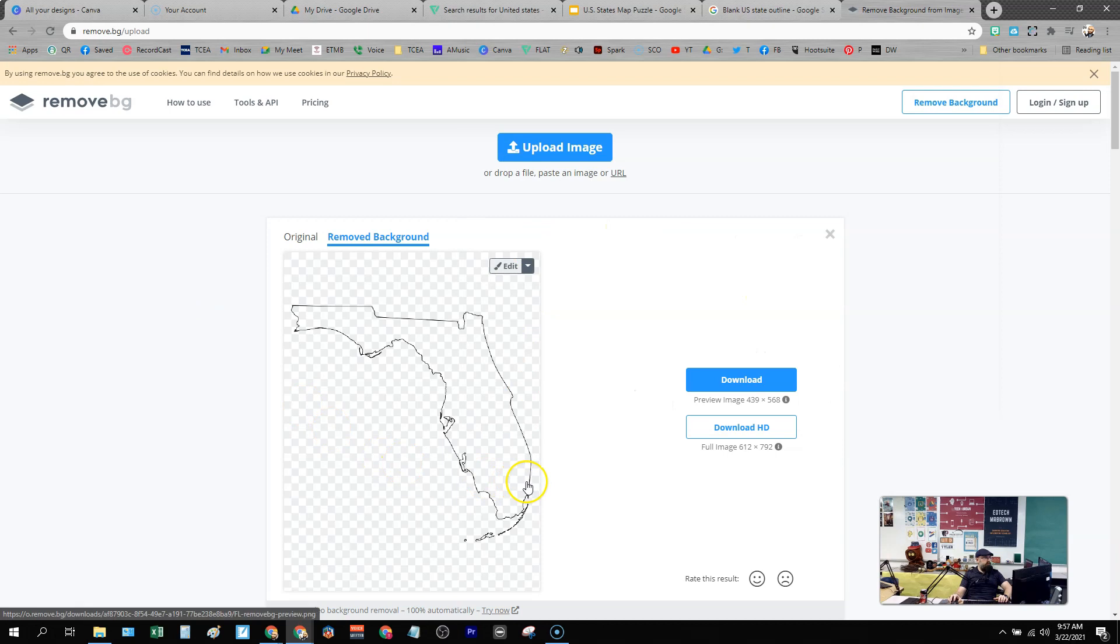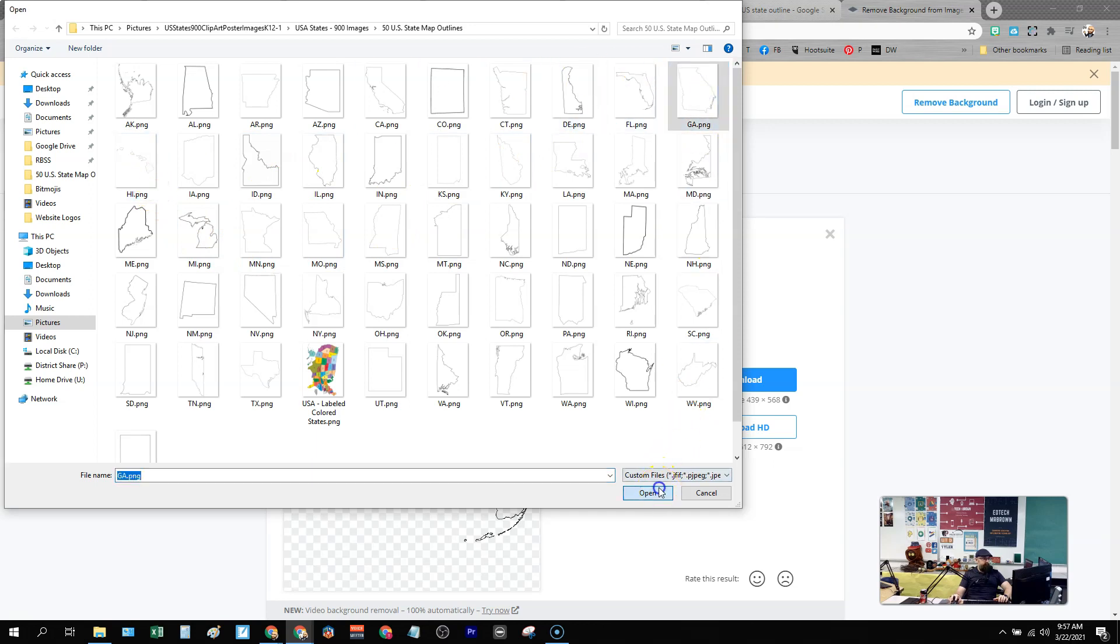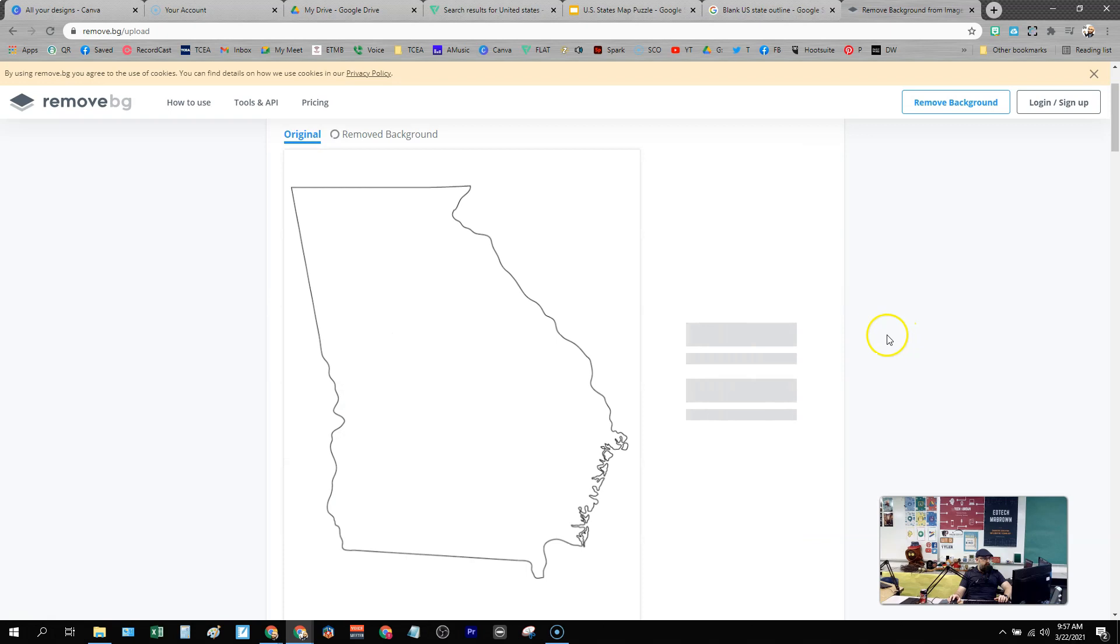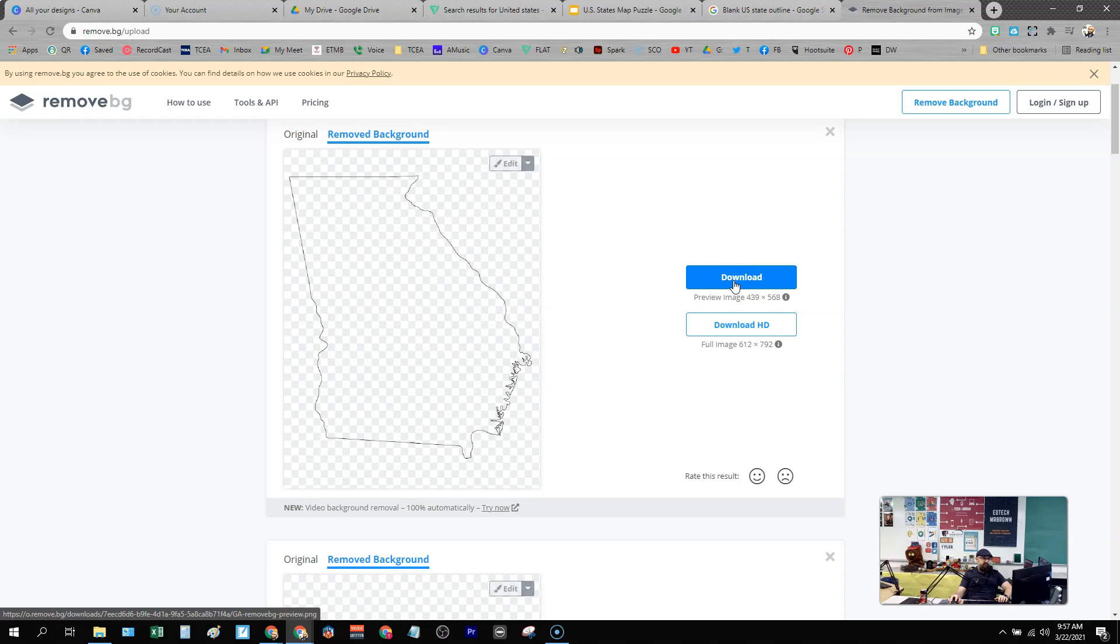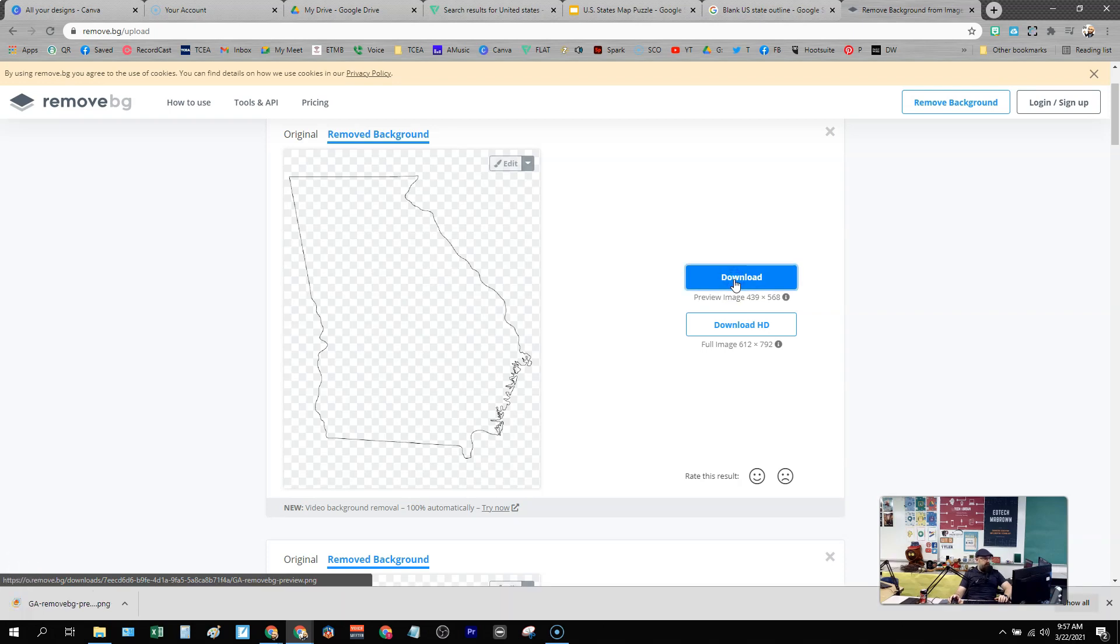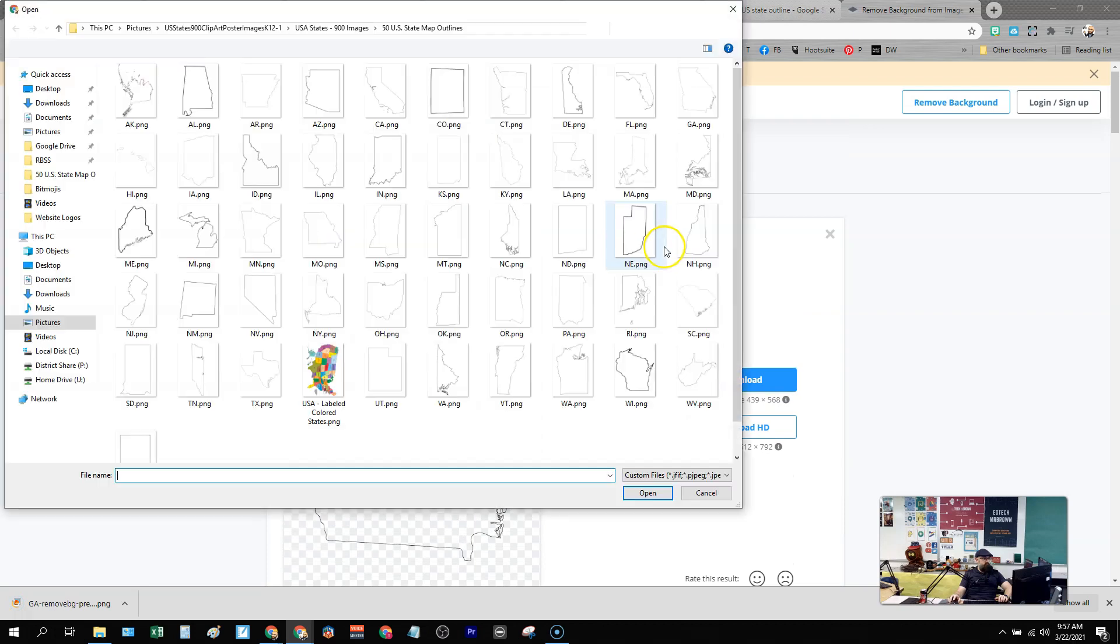So I just went to remove.bg, and I upload the image. I go here to Georgia, I hit open, and it processes it. It thinks about it, and there you go. It removes the background for me, so now I just have the outline of the state that I can use in my activity that I'm making. I click Download, and it downloads it there for me in my Downloads folder, and I move on to the next one.